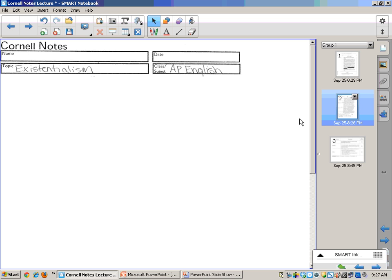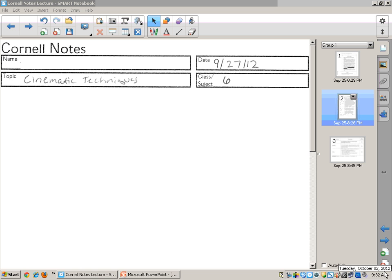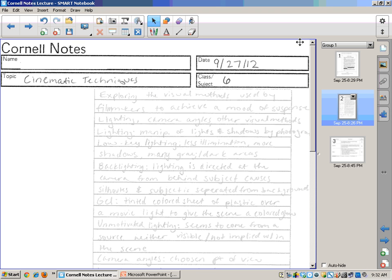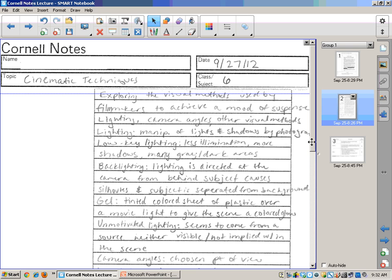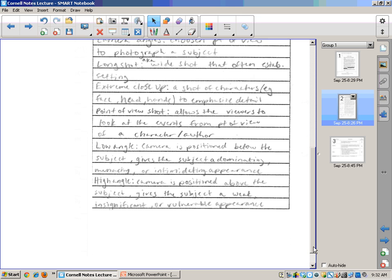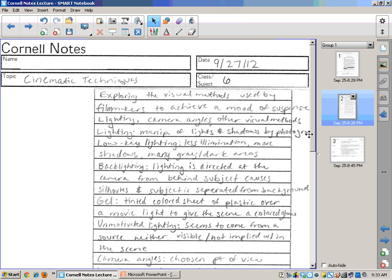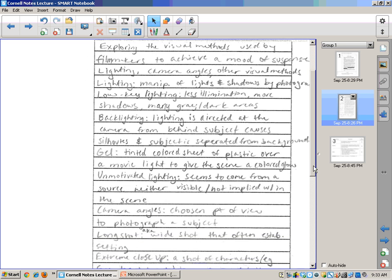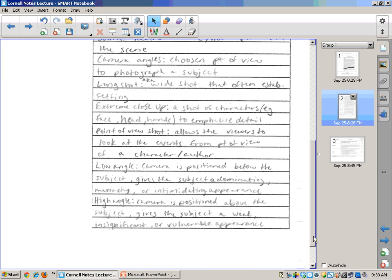Okay. I want to show you one that was done. So this was a lecture that was done on cinematic techniques. And as you can see over here on the right side, there is information from the lecture. A lot of information from the lecture. And you can see visual methods, lighting, moving down, lots of lighting type stuff. Then we get into camera angles.